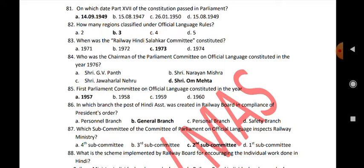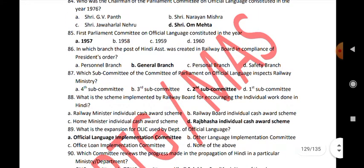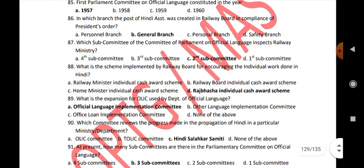In which branch was the post of Hindi assistant created in Railway Board in compliance of the President's Order? General branch. Which subcommittee of the Committee of Parliament on Official Language inspects the Railway Ministry? Subcommittee 2. What is the scheme implemented by Railway Board for encouraging individual work done in Hindi? Rajvasa individual cash award scheme.